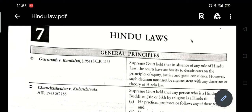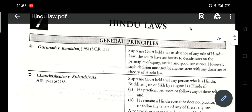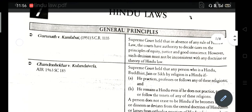Case Law of Hindu Law. General Principles: Gurunath vs. Kamlabai, 1951. The Supreme Court held that in the absence of any rule of Hindu law, the courts have authority to decide cases on the principle of equity, justice, and good conscience. However, such a decision must not be inconsistent with the doctrine or theory of Hindu law.